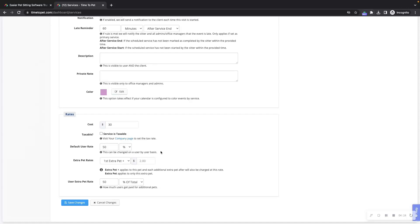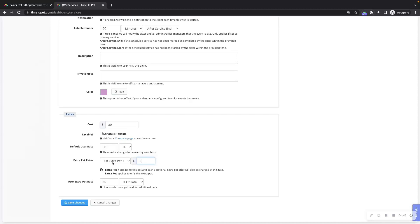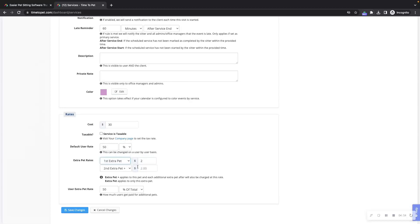Time2Pet also supports automated extra pet rates. This allows you to charge extra if multiple pets are included with this service and the ability to determine how much you pay your staff members for those extra pets. For example, if you would charge two extra dollars for each additional pet, no matter how many extra pets were added, you would put two dollars here next to first extra pet plus. If you charge more depending on how many additional pets are added, you can change this drop down menu to include different rows here and different prices.